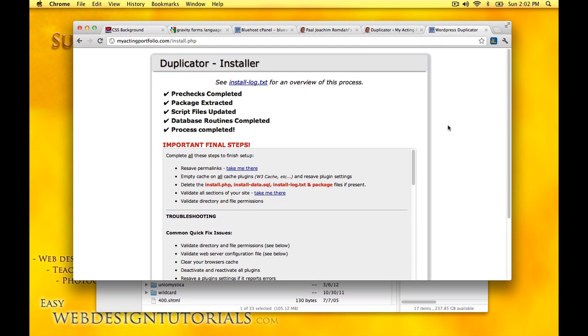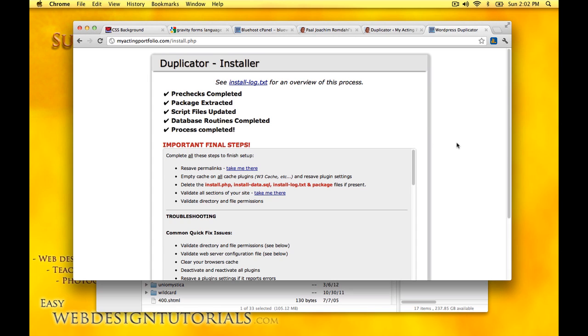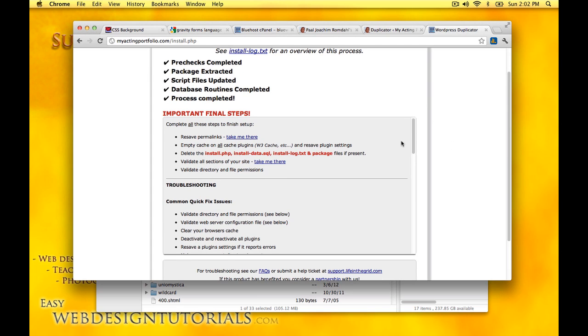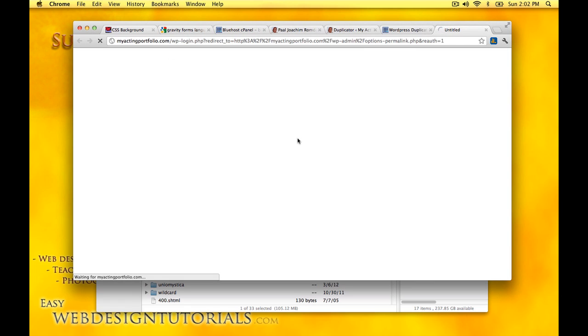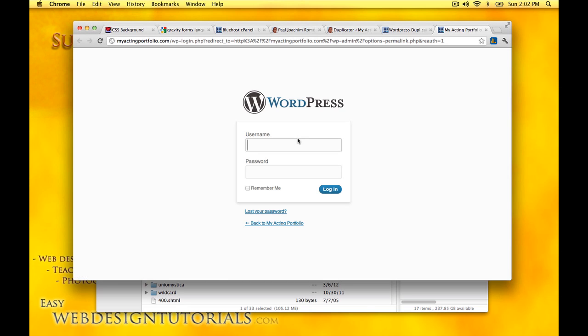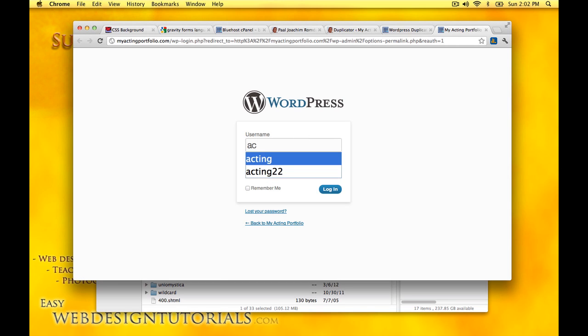This is the screen that comes up after the install. Here it says final important steps. Save permalinks. I just click take me there. I will need to log in. I'll have to look for my password.